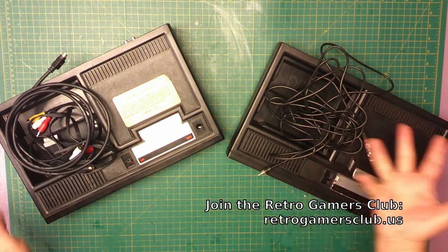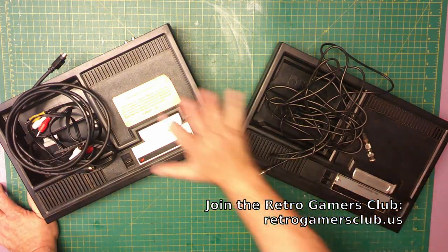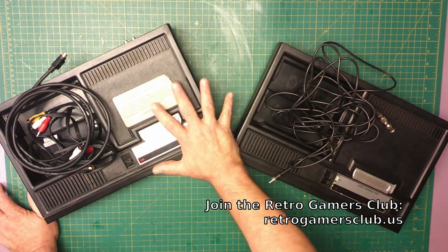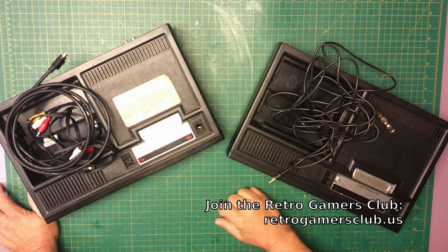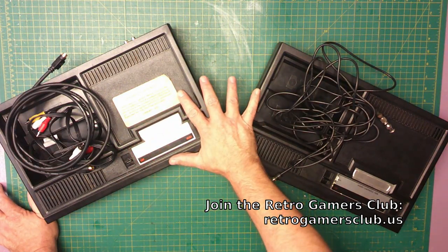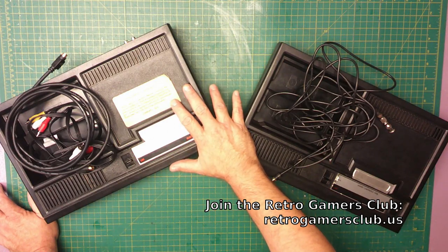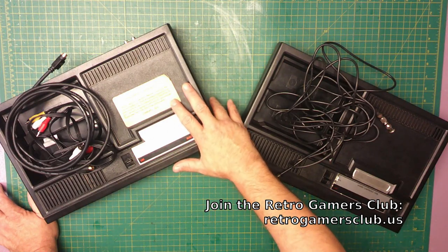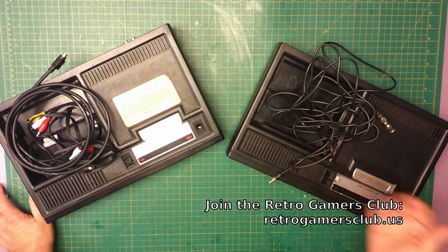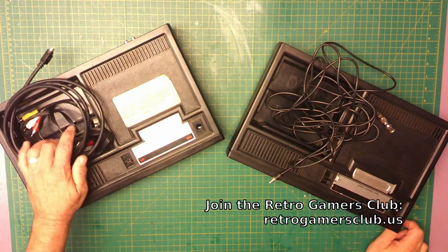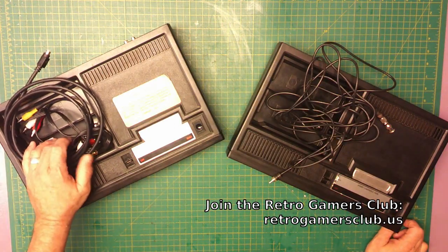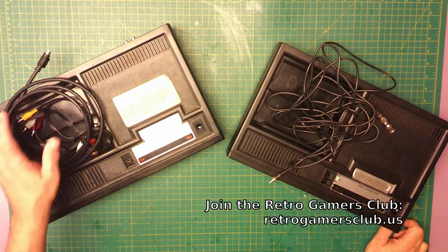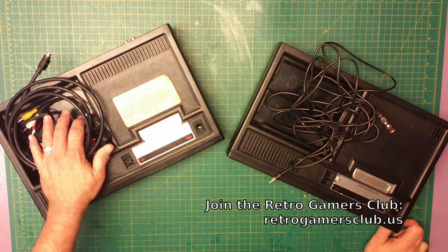Two ColecoVision consoles, an Intellivision and some controllers. It's part of the Retro Gamers Club membership - we concentrate on ColecoVision, but I'll take a look at the Intellivision also. If you have a ColecoVision that's not working, you can ship it to us and we'll take a look at it. If we can fix it easily enough, we'll fix it.